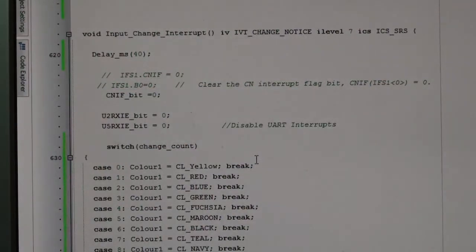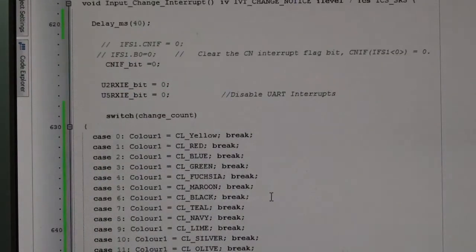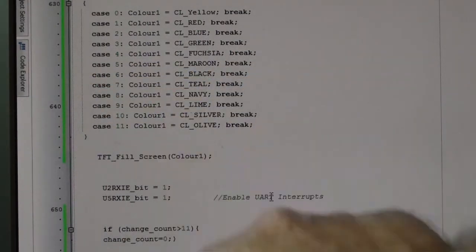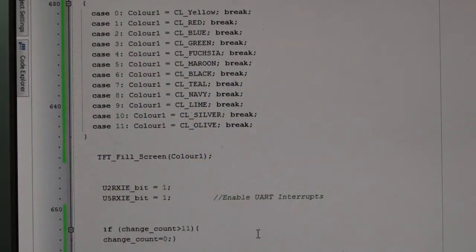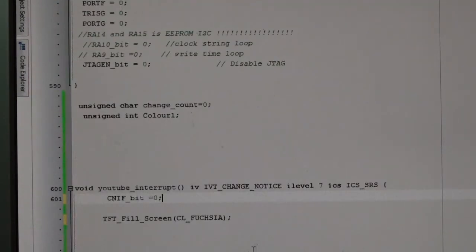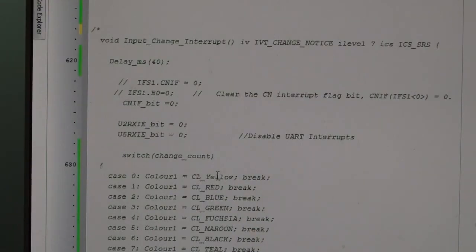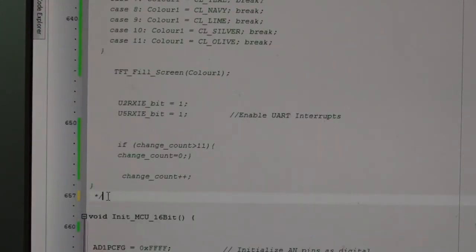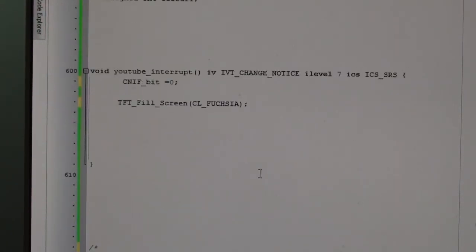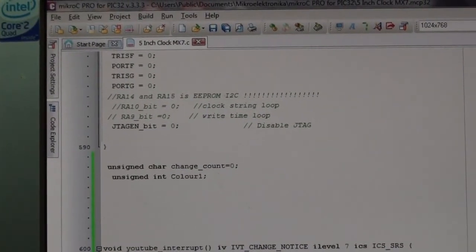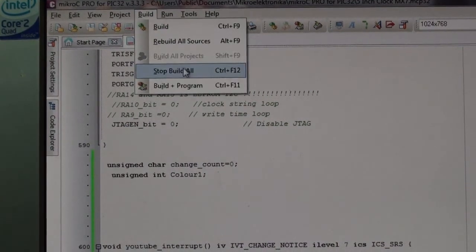In my previous interrupt I was disabling the UART interrupts (I have two UARTs - one for time, one for solar panel current), filling the screen, then re-enabling them. I've removed the old interrupt by commenting it out with /* ... */ so only the new interrupt remains. Now build and program.